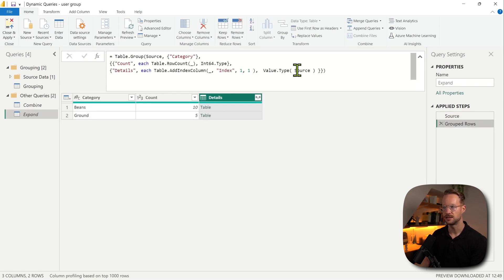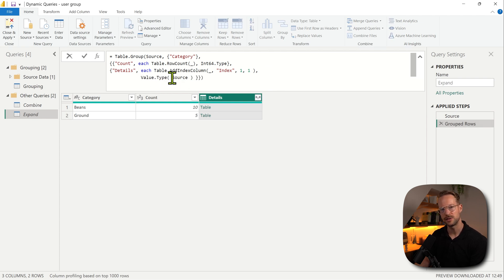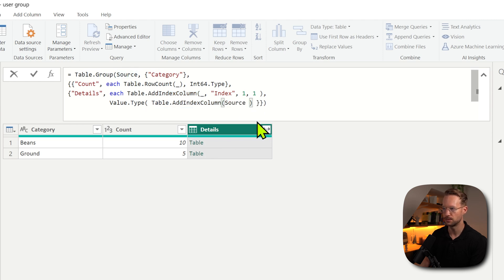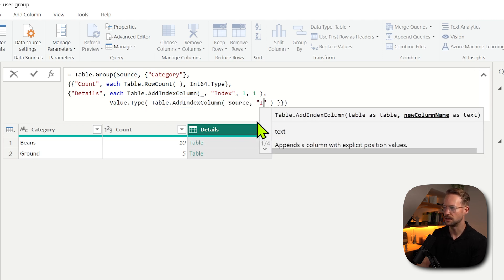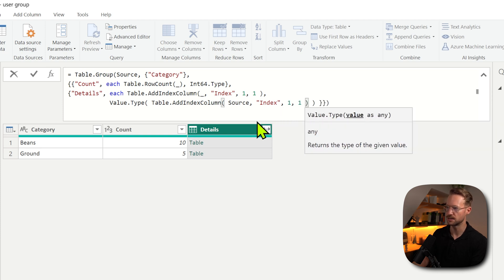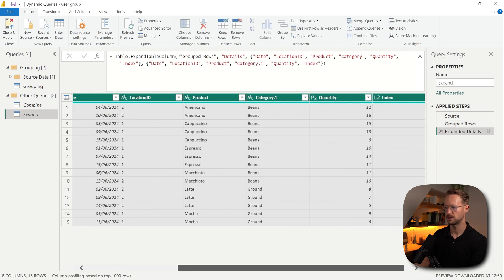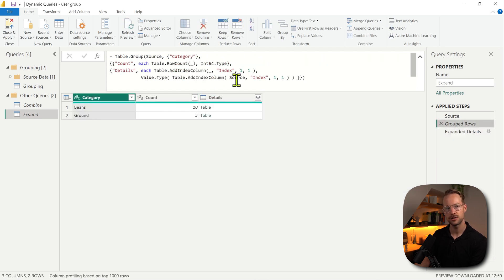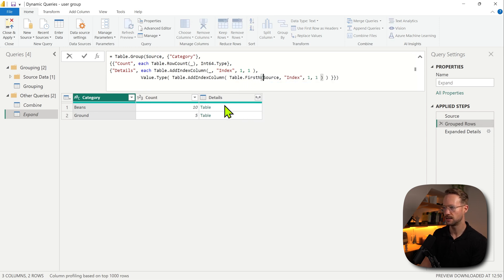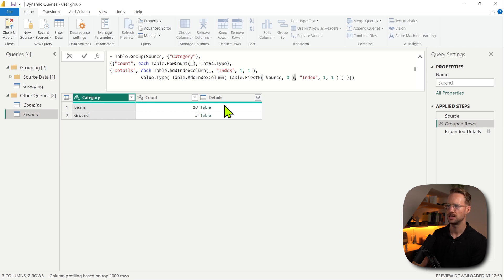But what you could do is perform that same Table.AddIndexColumn operation on the source table. When you have a very big table you don't want to load all the data, so instead you can say Table.AddIndexColumn to the source step, call it index 1, 1. And here I'd recommend making the source table empty using Table.FirstN and giving me the first zero rows, because it doesn't really need the values — it just needs the table types.